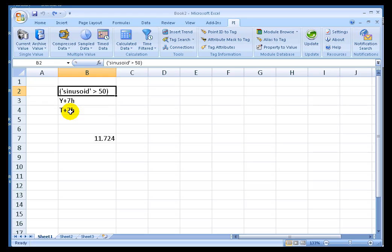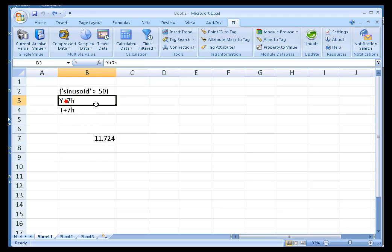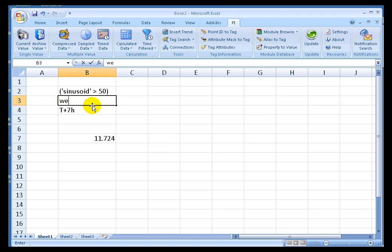Now, I just did that for a single result, but there's no reason you couldn't do this for multiple results. Let's go back and let's look at how we would do this calculation for, say, the last seven days. Today is Tuesday, so let's go with last Wednesday plus seven hours.